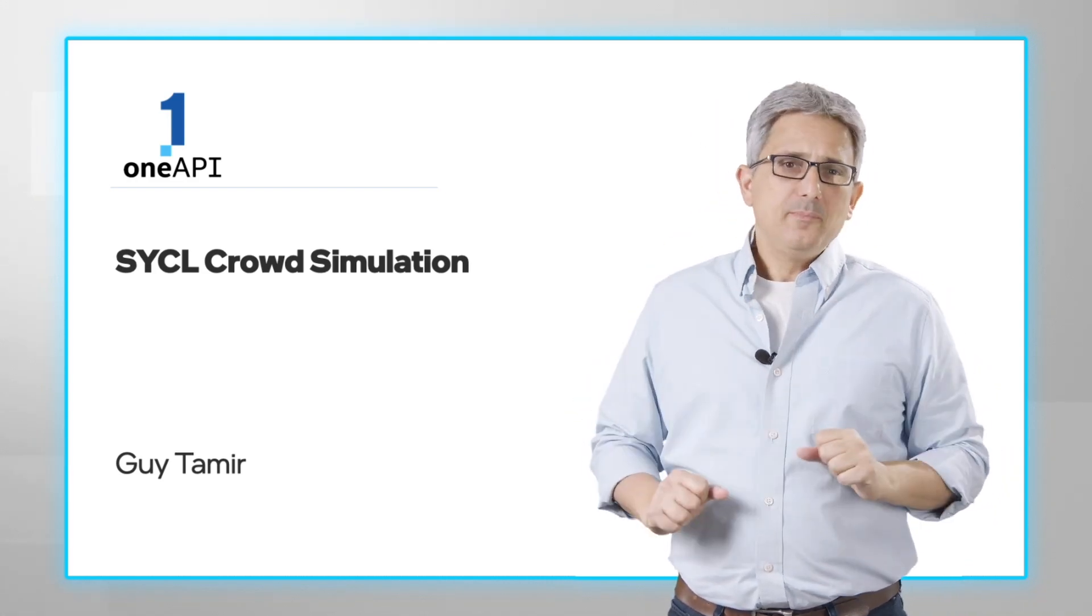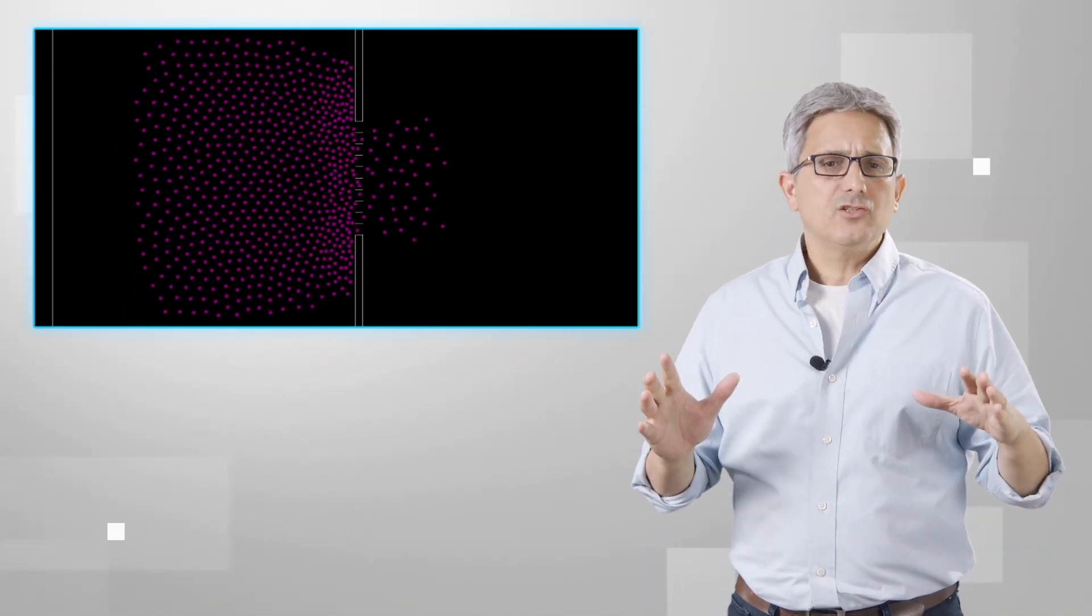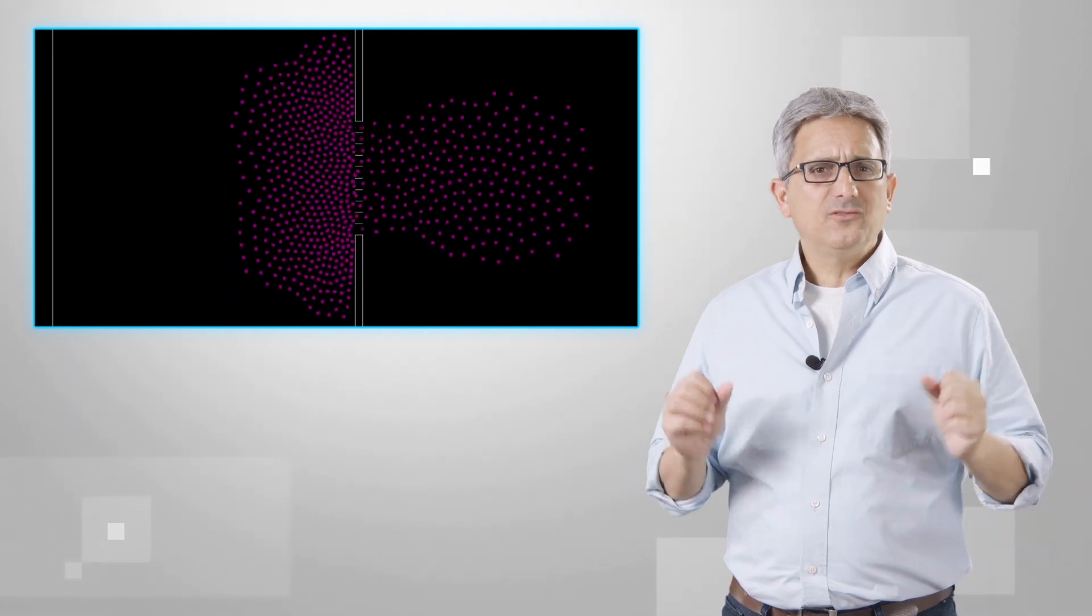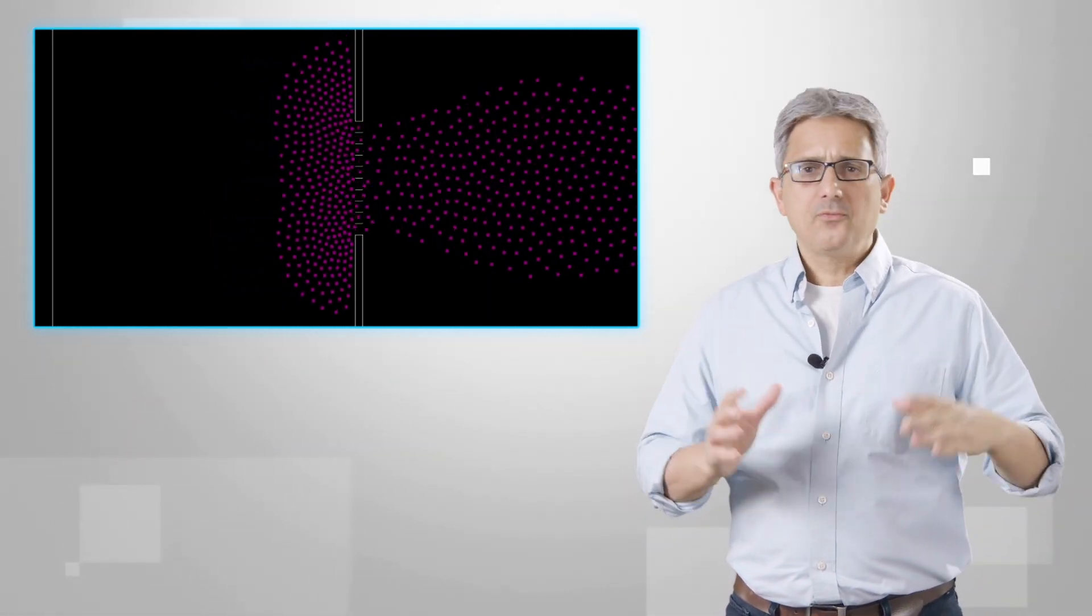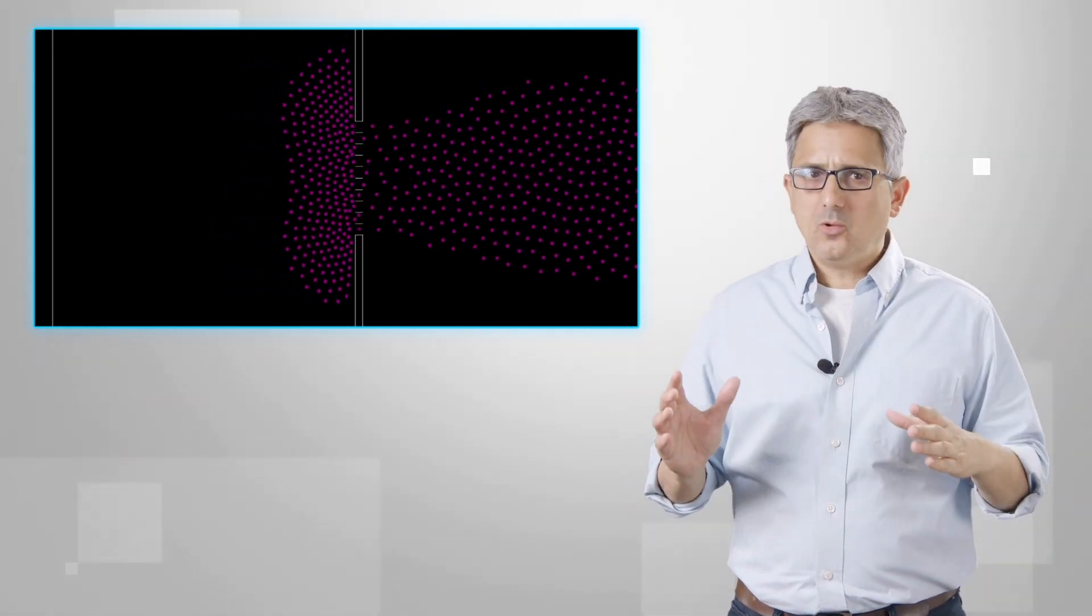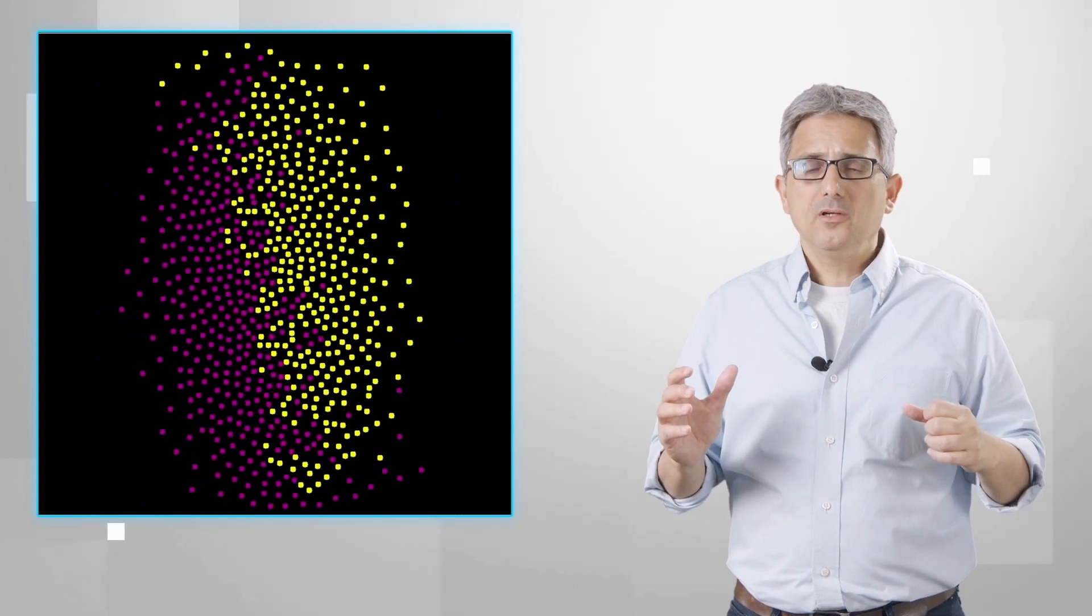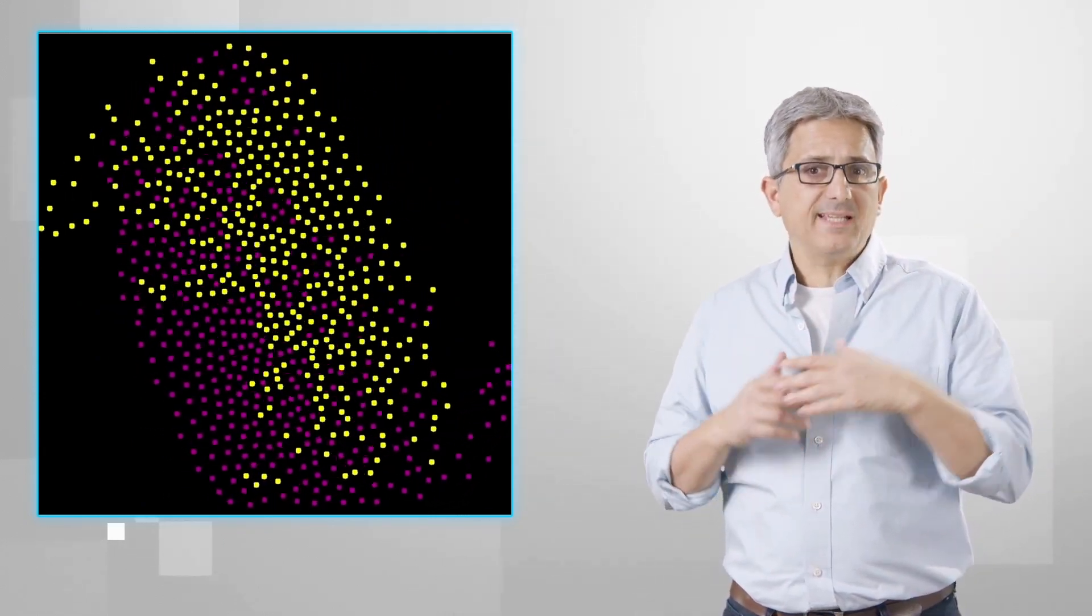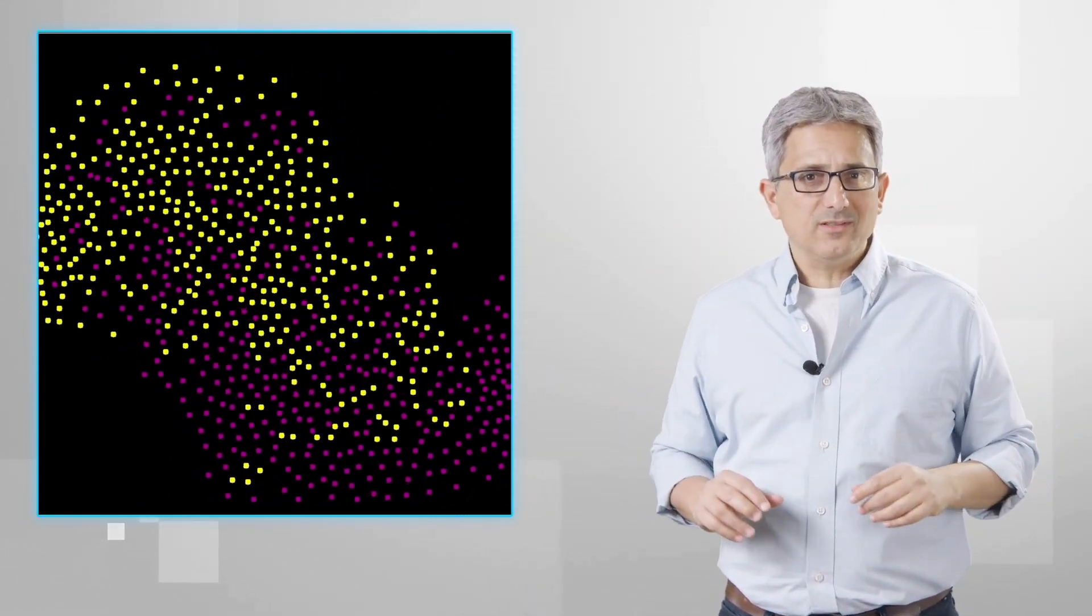Welcome back to the OneAPI channel. Crowd simulation. Too many people trying to get out of a room through a narrow door, or two groups of people crossing to the other side past each other. It happened to all of us.